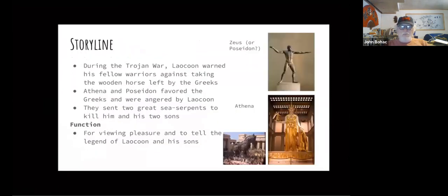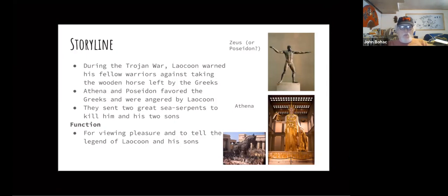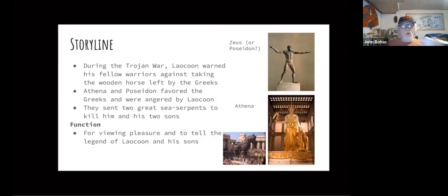Although there are two stories behind this with different beginnings, they have the same upsetting ending with the death of Laocoön and his sons. I will only be talking about the better known story, which is why I really like this piece. The story starts during the Trojan War. Laocoön was a priest of Apollo in the city of Troy and warned his fellow warriors against taking the wooden horse left by the Greeks as a gift. The story goes that Athena and Poseidon favored the Greeks and were angered by Laocoön trying to warn the soldiers, so they sent two great sea serpents named Porces and Chariboa to kill Laocoön and his sons.